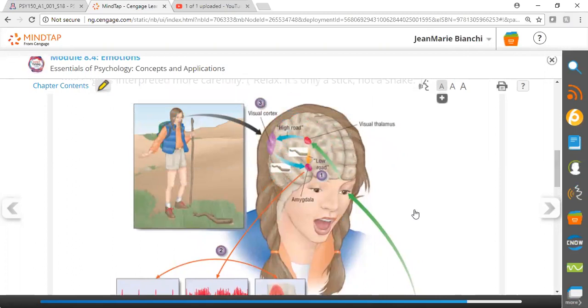This is the low road, bypassing the cortex. It's quick, fast, emotional, and permits a fast adaptive response to the situation.